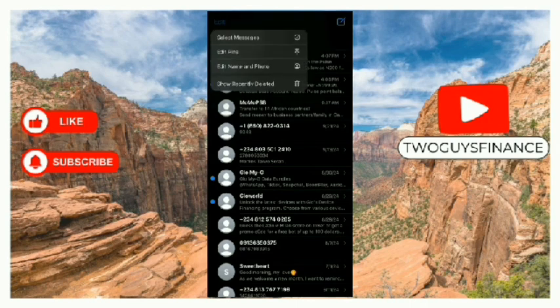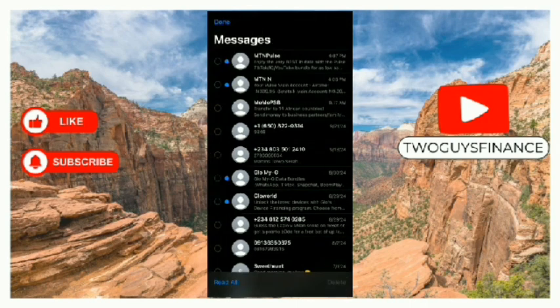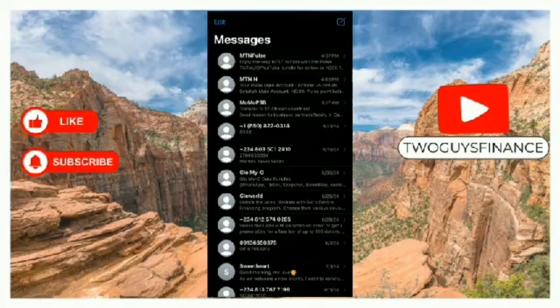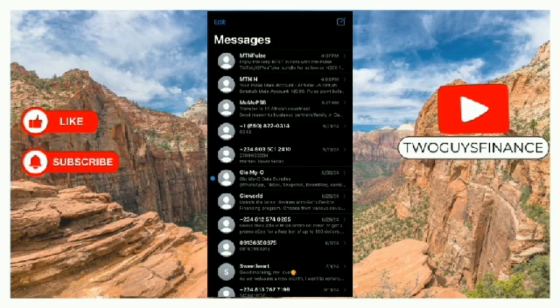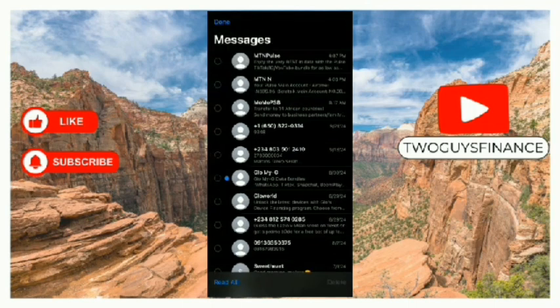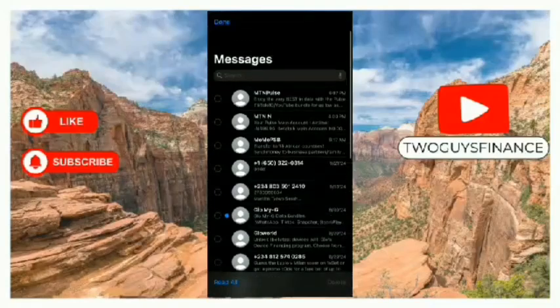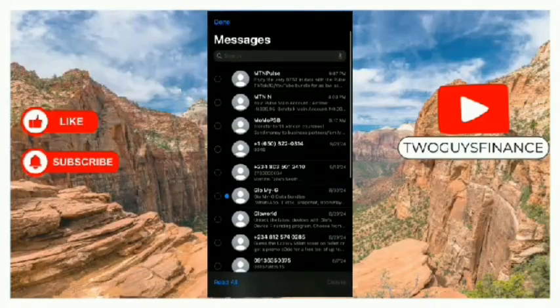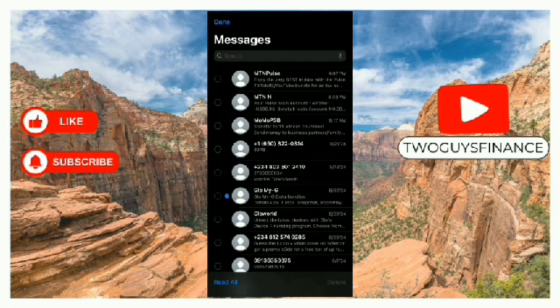Tap on Select Messages, then at the bottom left tap on Mark as Read. As you can see, I've read all the messages — it's as simple as that. Hope you found this video helpful on how to mark all text messages as read on the iPhone.